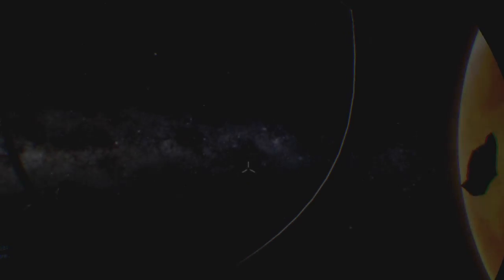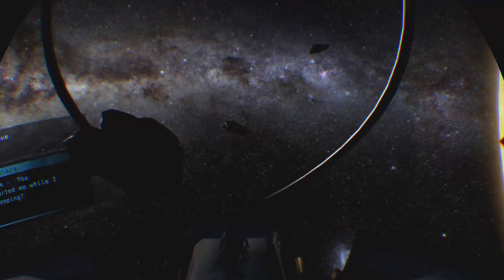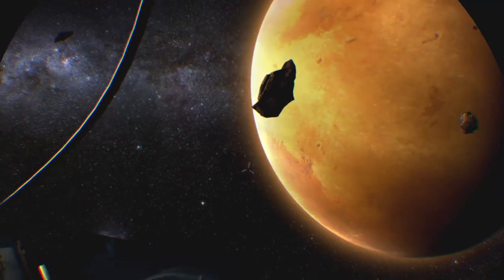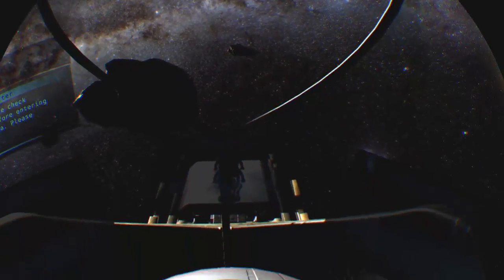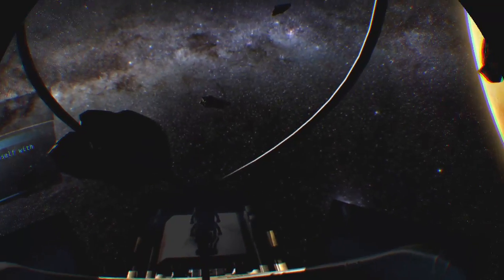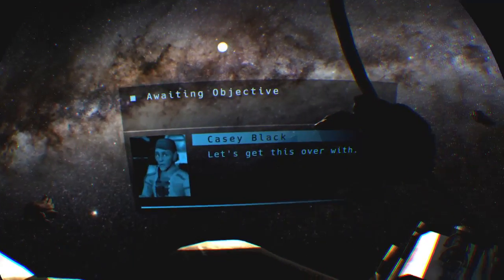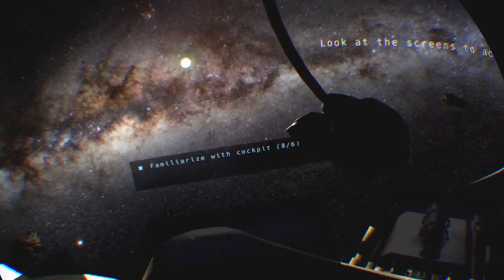All right, really cool setup. I've got to say it's a little bit grainy. Well come on, we're waiting. I'm going to stand here like a lemon now. New pilot registered, Casey Black. What? You transported me while I was sleeping. I'm not even surprised. Pilot retail check required before entering mission area. Please familiarize yourself with new cockpit. Let's get this over with.